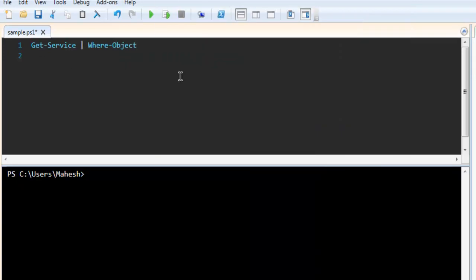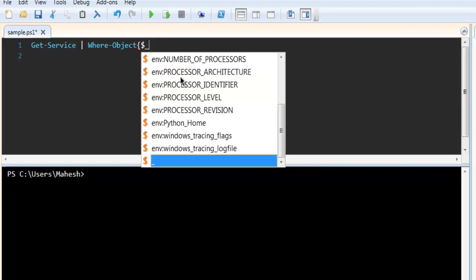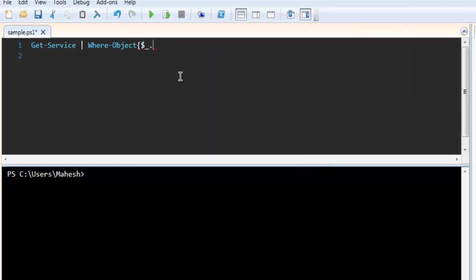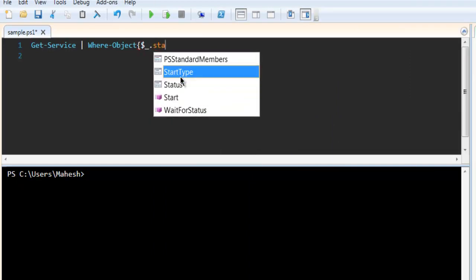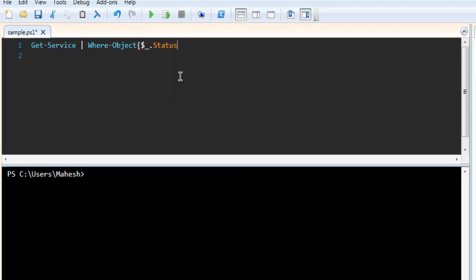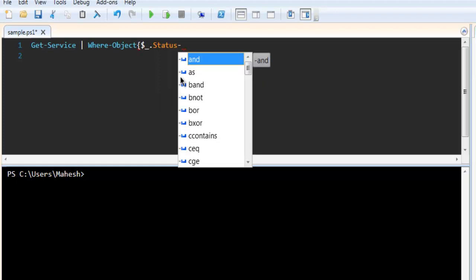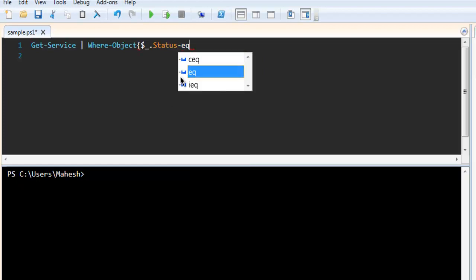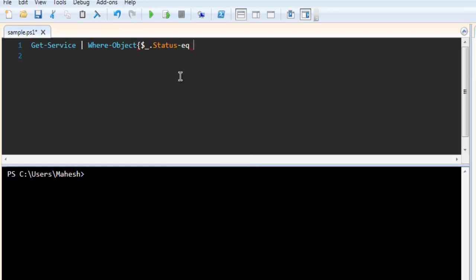So here we have to specify our object which is dollar underscore dot status. Now you have to use eq, dash eq, then space and then within double comma,